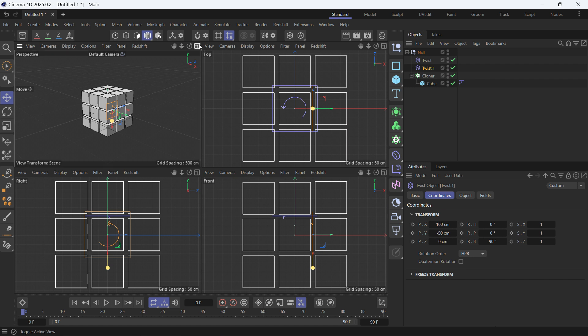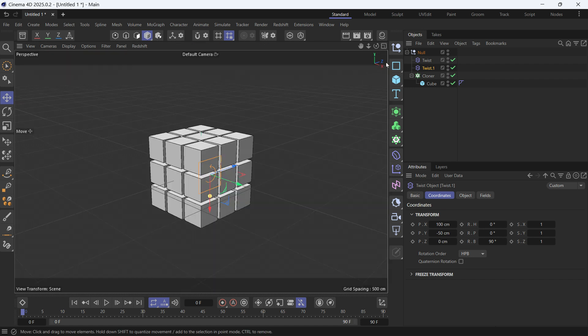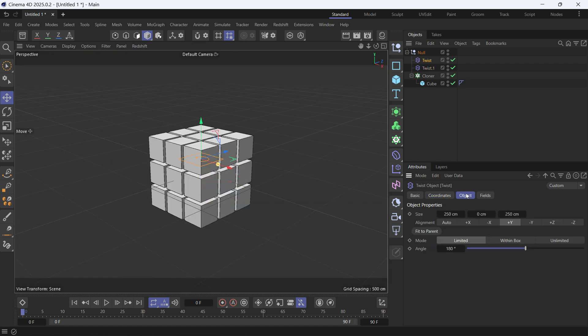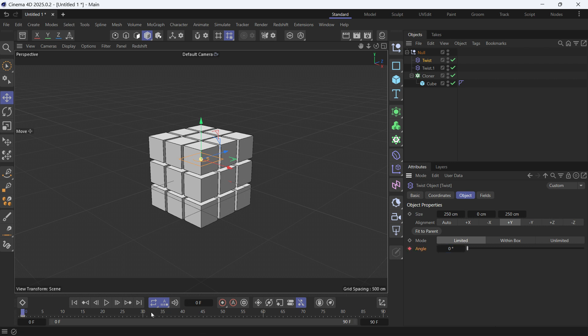Now we're going to animate the twist deformer. Go into objects, right click to zero out the angle, add a keyframe. Go into frame 30, make it 180, and add another keyframe. Same with the twist one, zero it out,